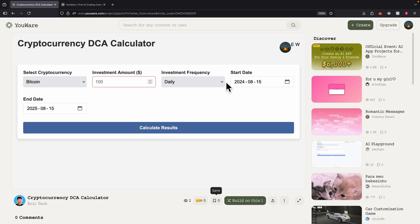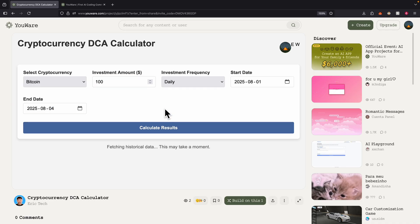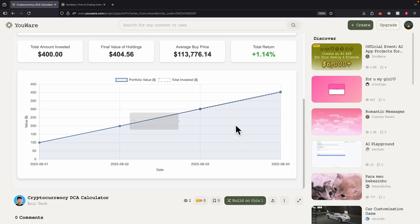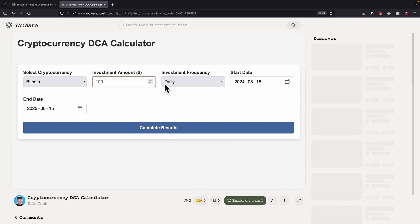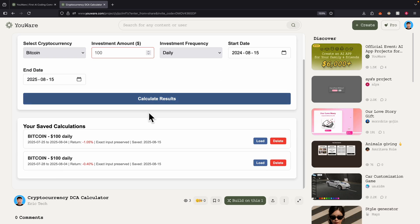To show that it also works with different accounts, I used the shared link to navigate to the page and logged into a different account. Everything still works — I'm automatically logged into the application. I can choose an amount, calculate results, and everything works well. Logging out and logging in with my own account (Eric Tech), I can still see the past calculations done with this account.